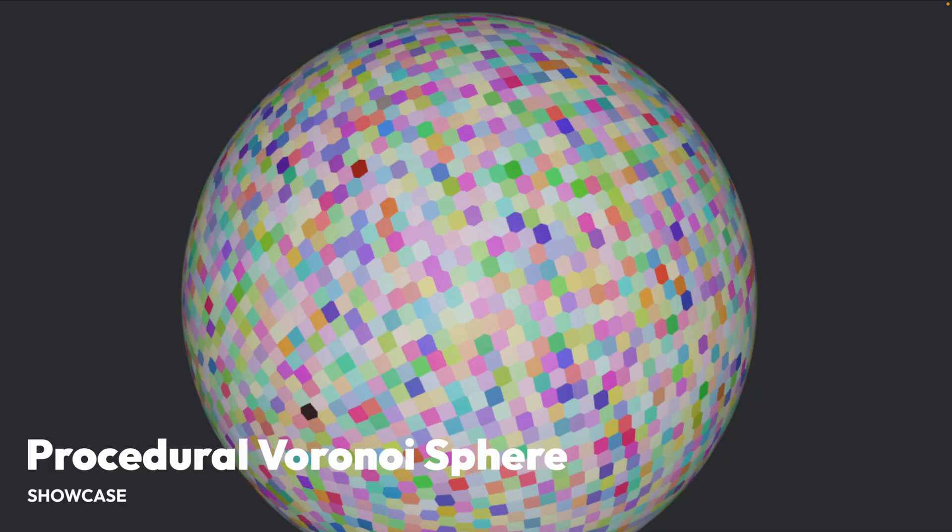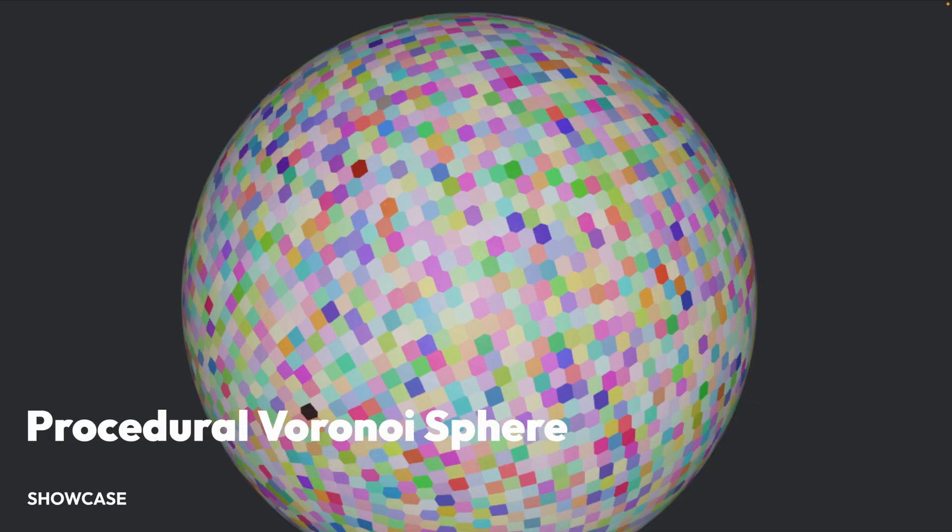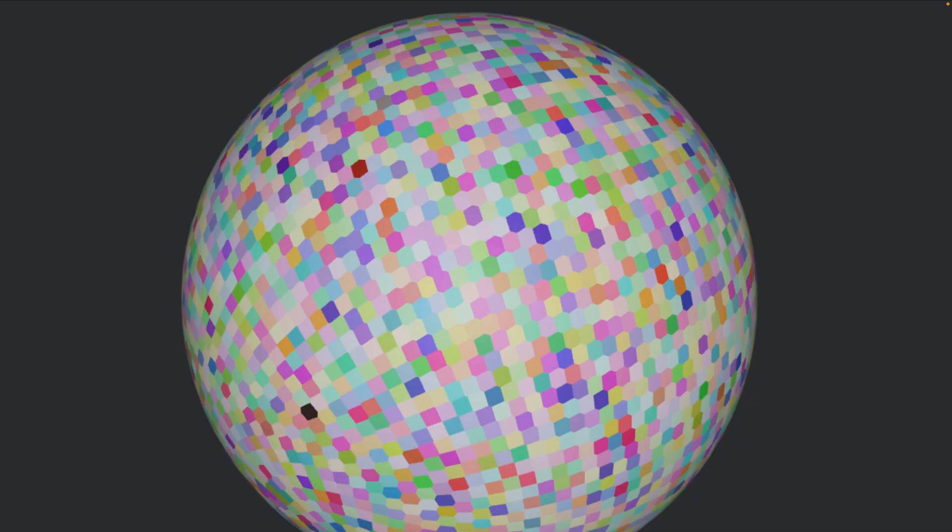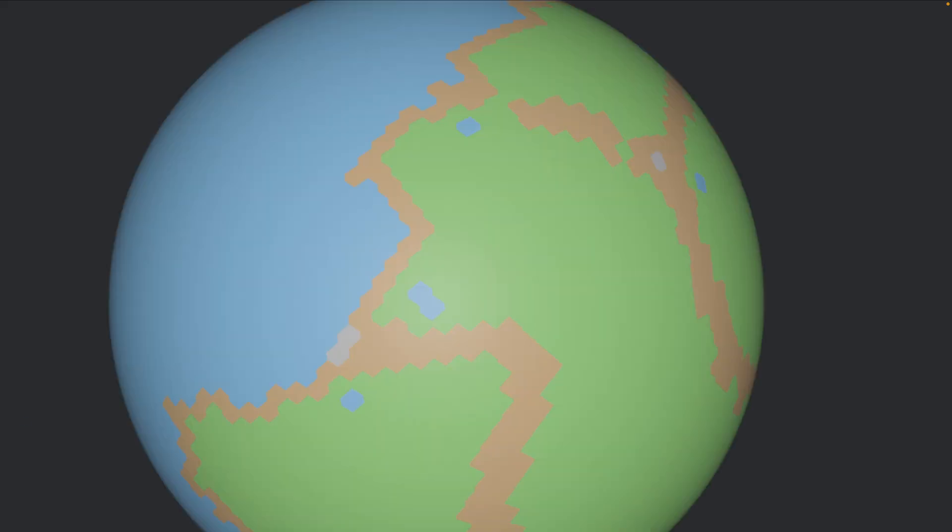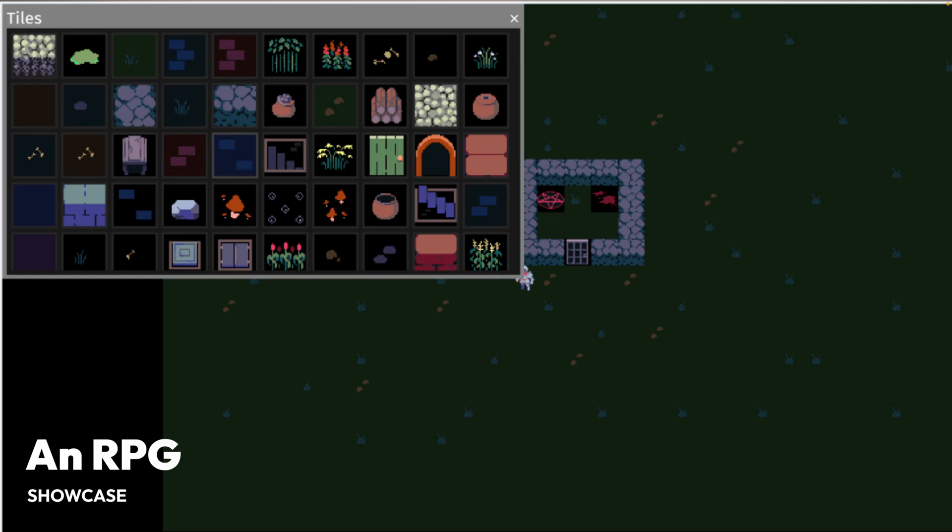And then we've got procedural Voronoi spheres. This is a procedural Voronoi sphere implementation that can go up to 500,000 cells. And later in the thread, you can see the beginnings of some terrain generation on top of that Voronoi cell generation.